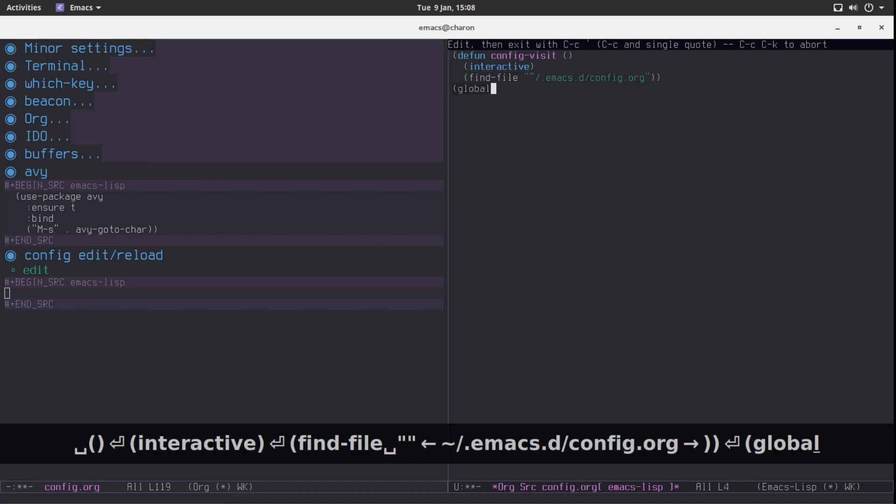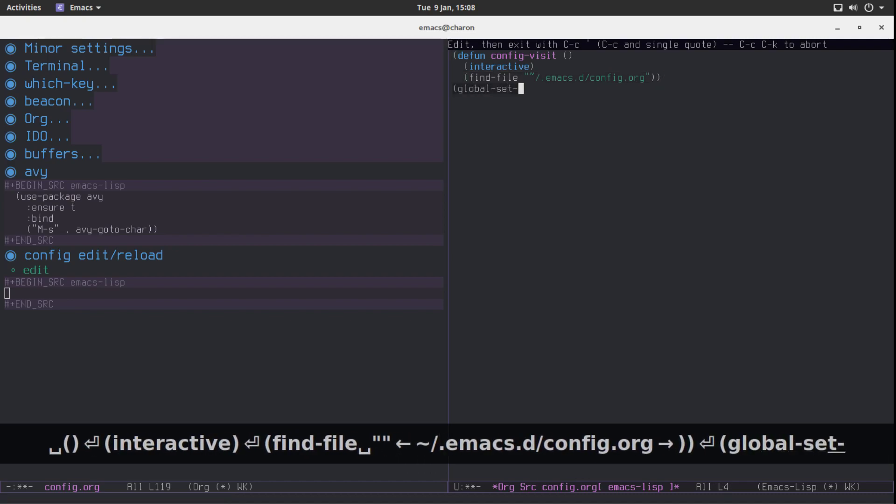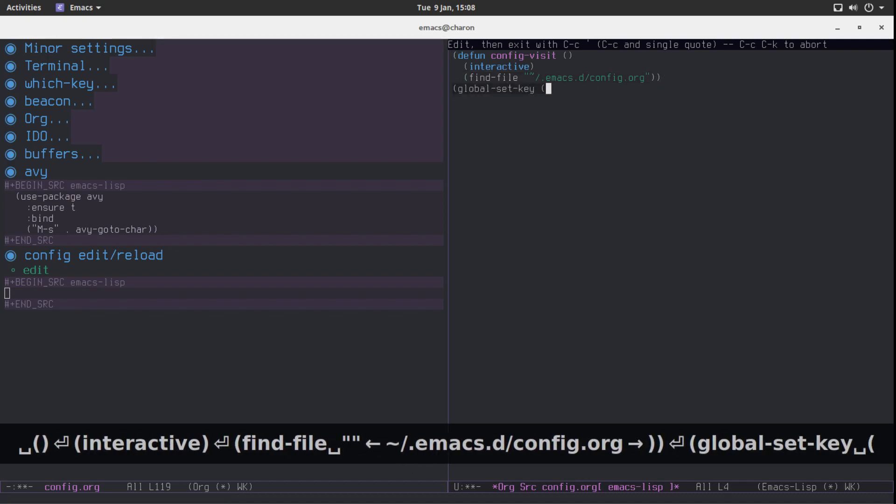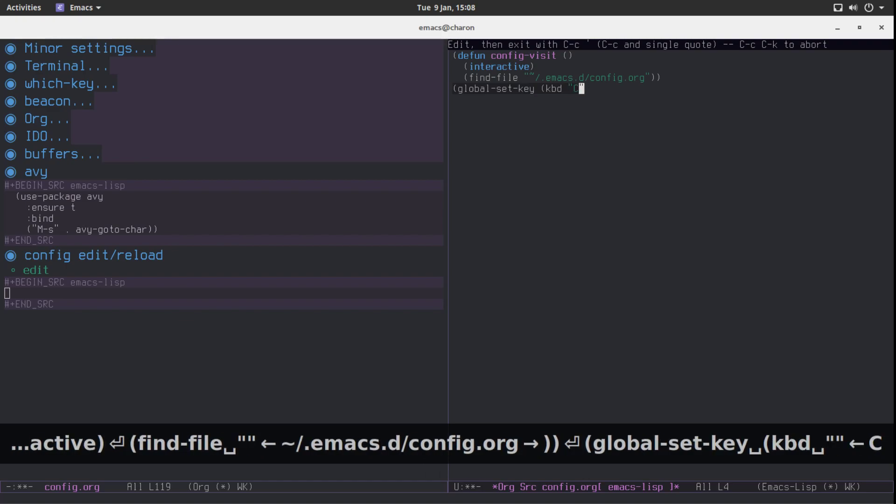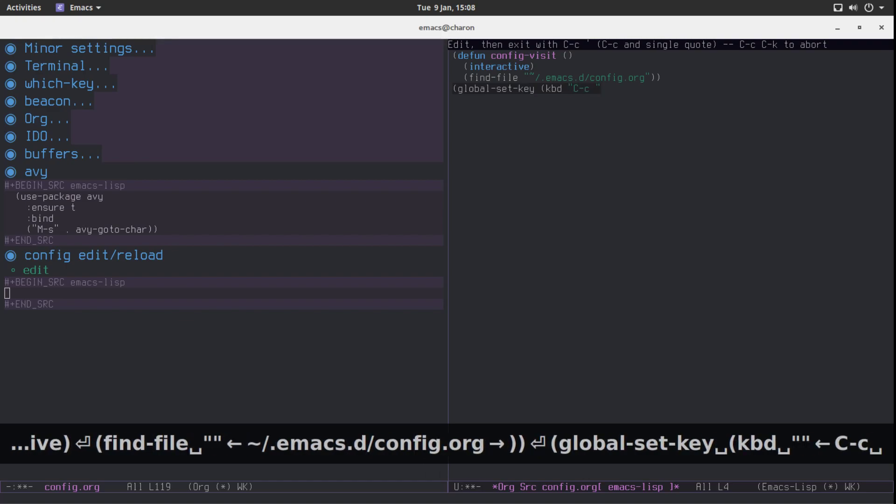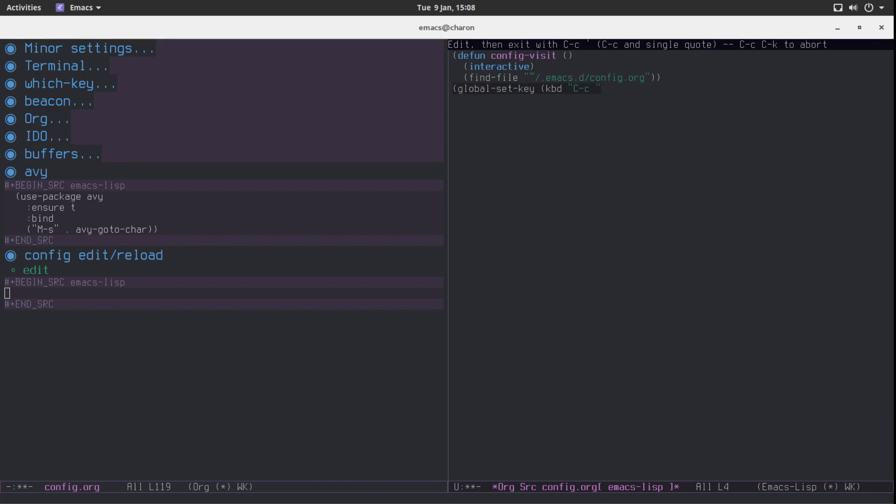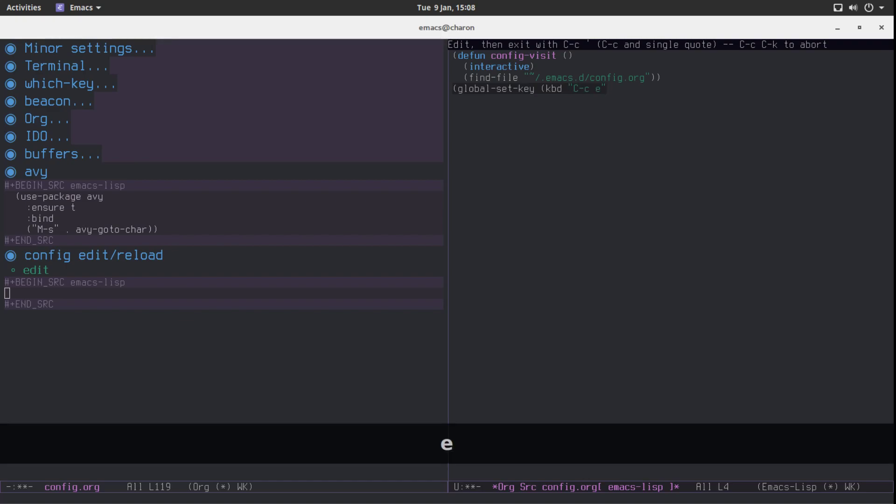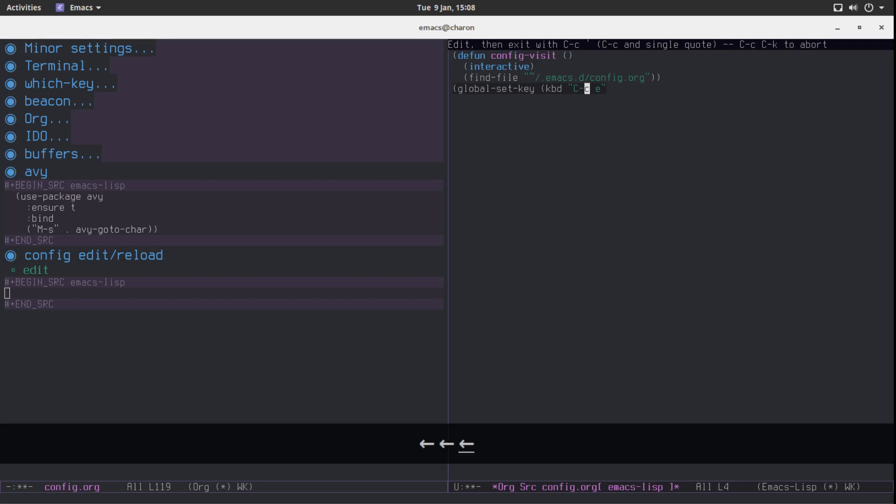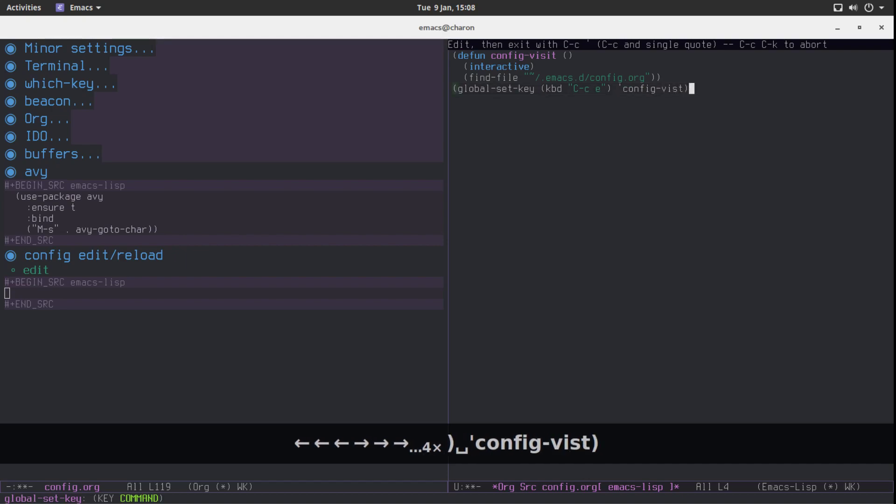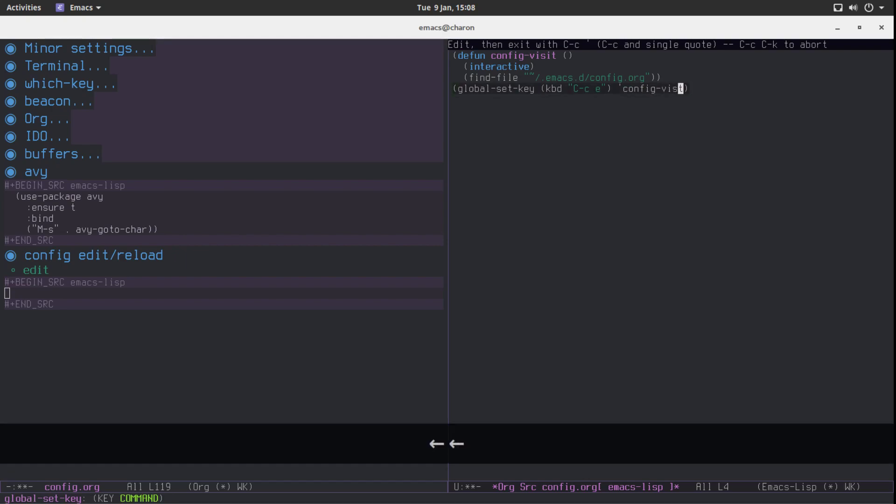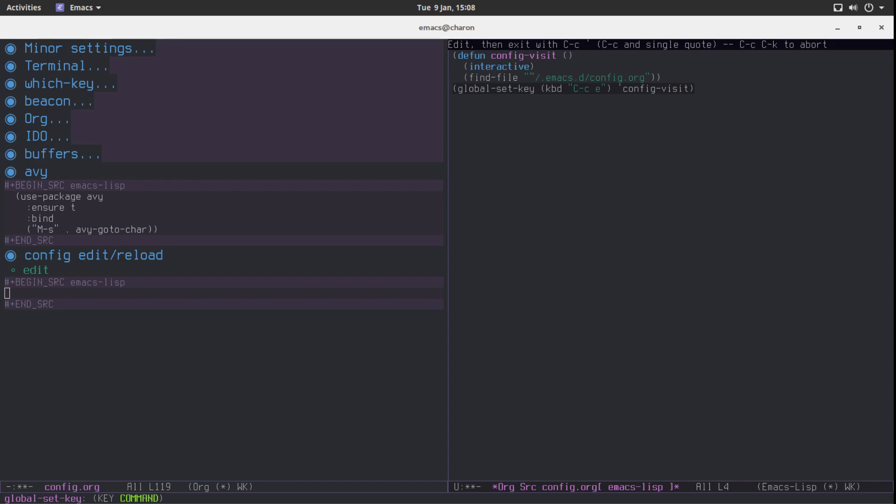Now set a global key binding for it. I'm going to be using what I use personally which is control c and e. You know c for config and e for edit. Kind of makes sense in my opinion. Config visit and that's it. If I did not miss a parenthesis. Yeah config visit.